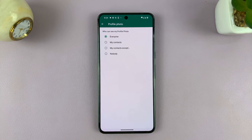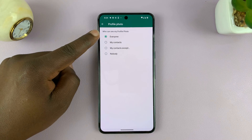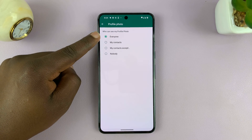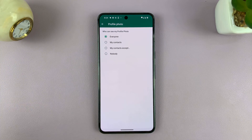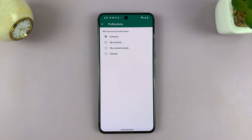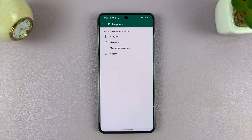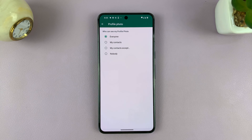You can see currently it's set to Everyone. This basically means anyone can see your profile photo. As long as they have your number from somewhere, they can see your profile photo on WhatsApp.